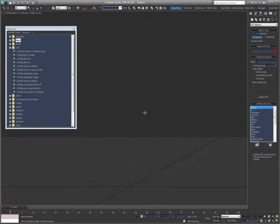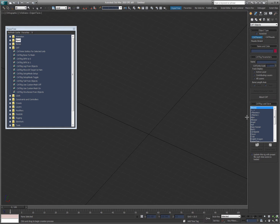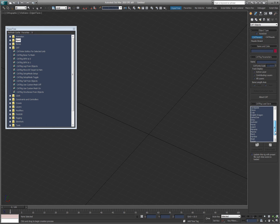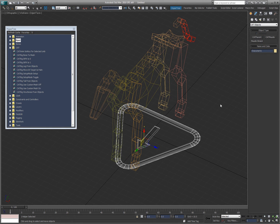What I'm going to do is start by creating a CAT object. I'll just use one of the built-in characters — let's say the horse. I'm just picking one here. And let's do that.